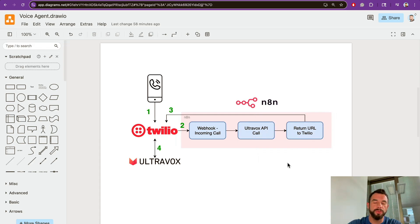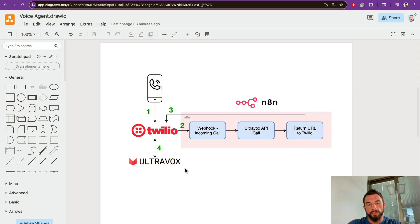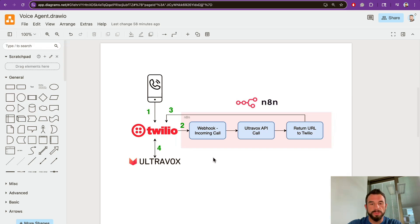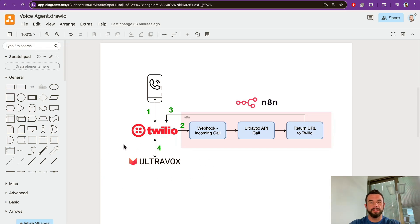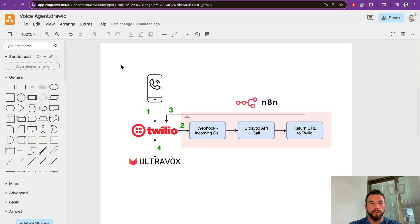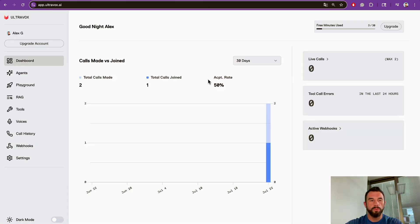As a result, Ultravox hosts the agent with all the prompts, tools, and RAG, and can communicate with Twilio directly. In this way, the customer who made an inbound phone call talks to the scripted agent.